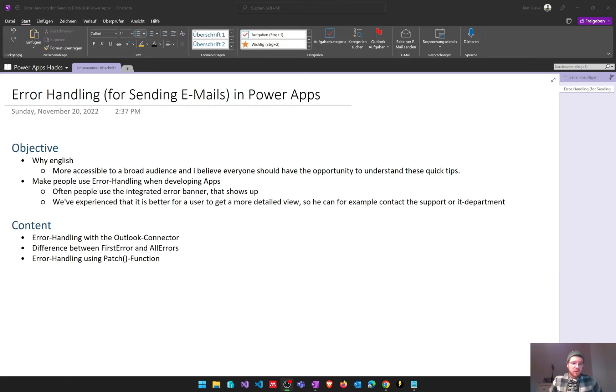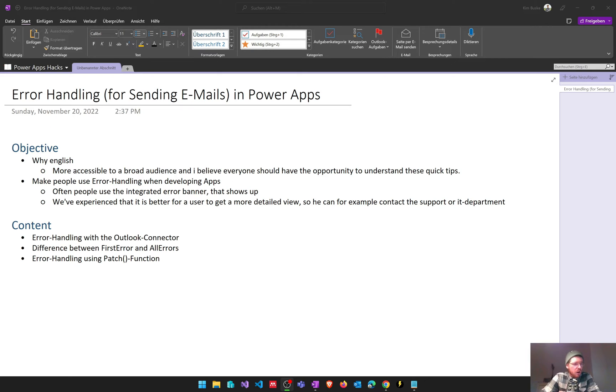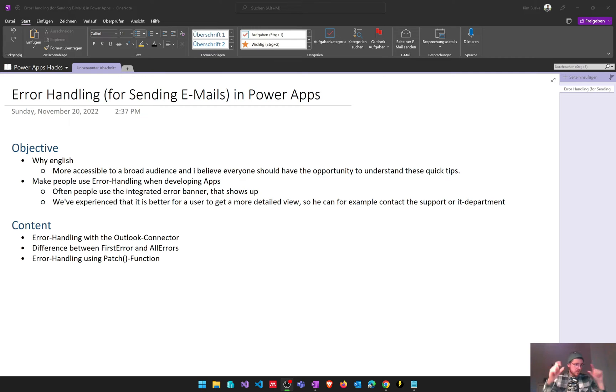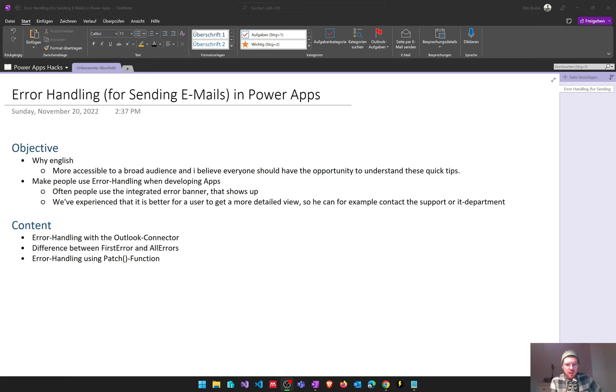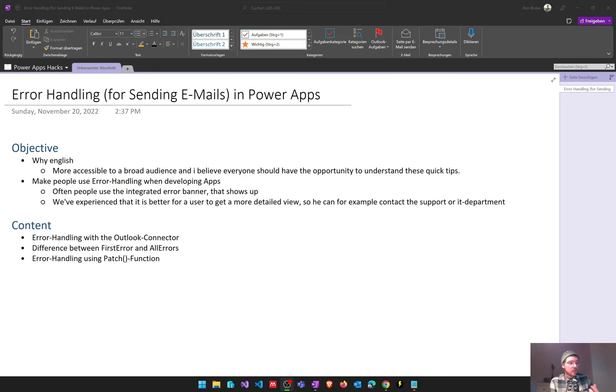The other question is why am I doing a video on error handling in PowerApps? We often see apps in practice where people use the integrated error banner, for example the Outlook connector, and we've experienced that for a good user experience in a PowerApp it's better to get a more detailed view on the error so that the user can, for example, send a screenshot to the IT department or to the support department and get help with the app.